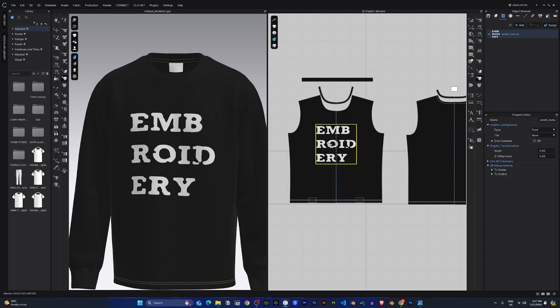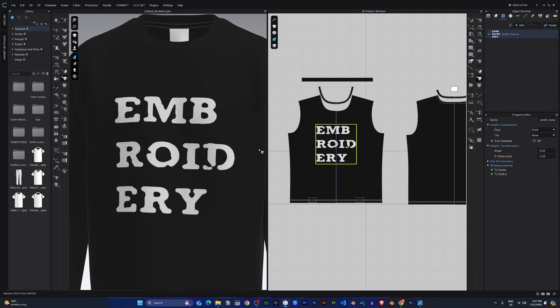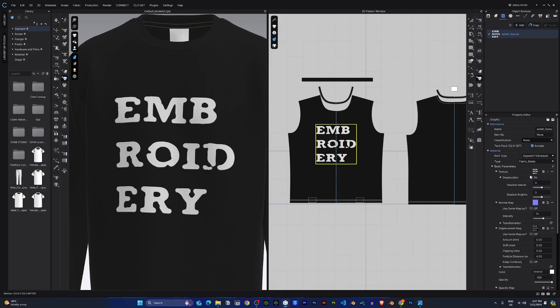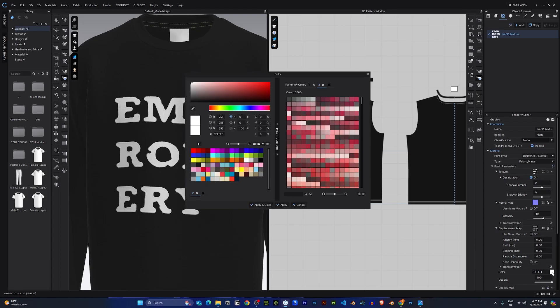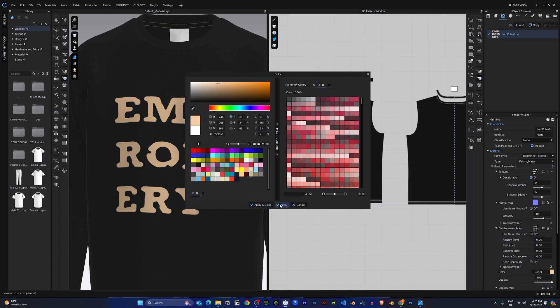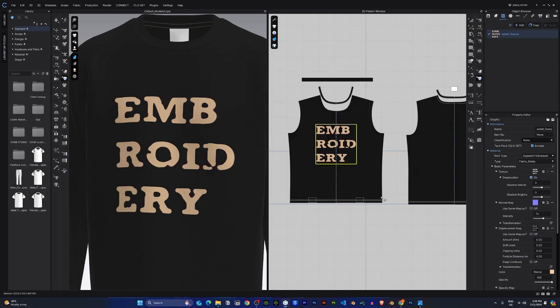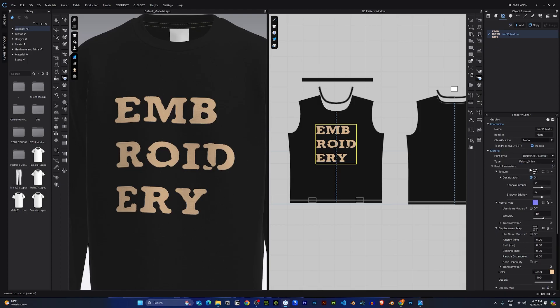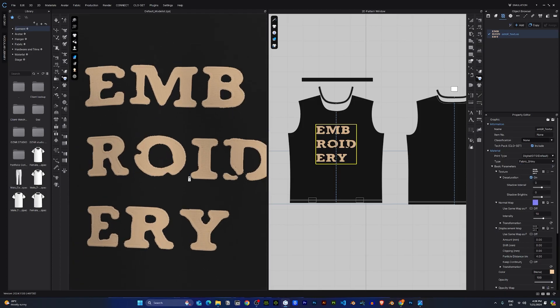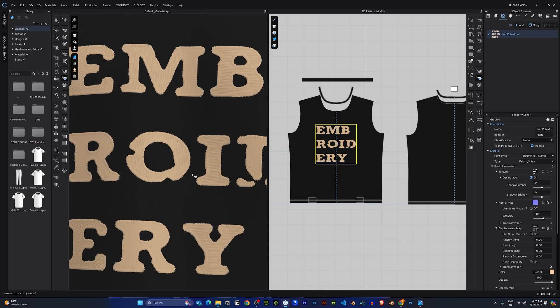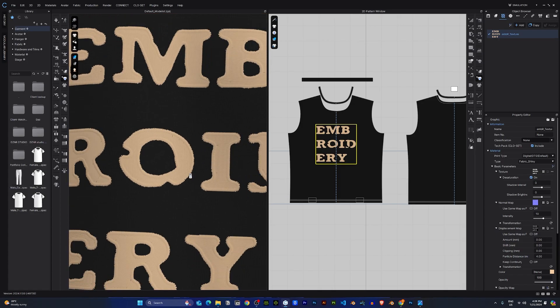Once you're okay with the looks, I'll go ahead and change the color of my embroidery to a color of my preference. In this case, I would like to use gold. Apply. And finally, I'll change this from type to shiny.